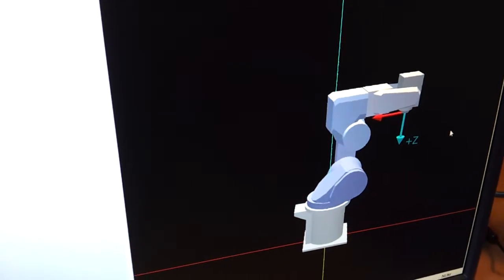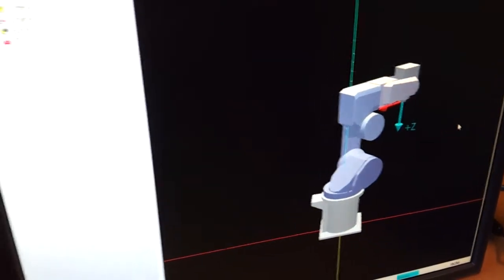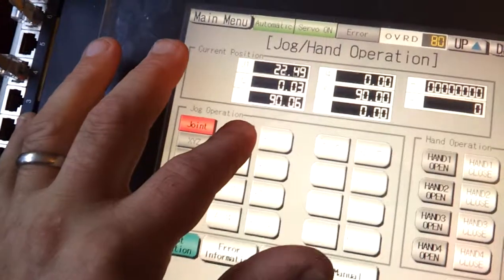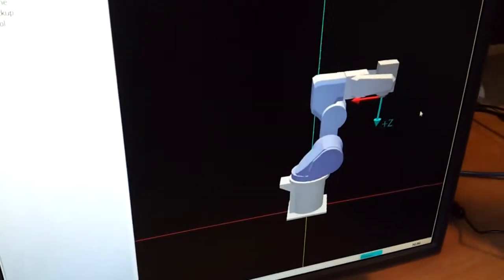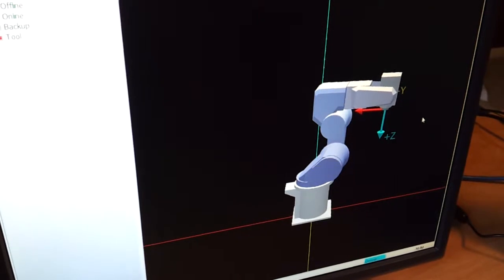This is J1, the main base. So this is away and I'll jog it back the other way by pressing the negative and we get negative rotation.